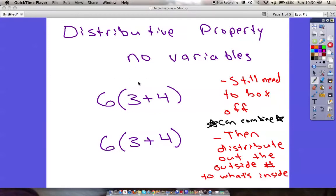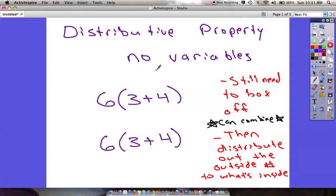Our next algebra topic is going to discuss the distributive property, and this is something we are going to use a lot. We're going to start pretty simple with it — without variables — just so I can show you how this works. We're still going to use a lot of the same techniques we've used before: boxing off, combining things together. We're going to distribute what's on the outside to the inside.